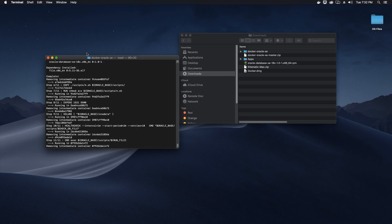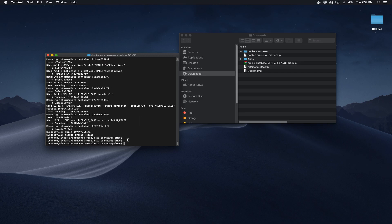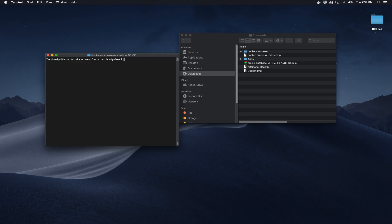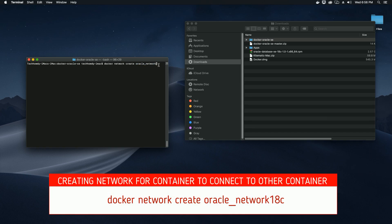The next step is to run our container. Type 'clear' in the terminal to get a clean screen. Now we will create a container network, which we'll use to connect with other containers. This step is completely optional. Use the docker network create command — the last option is the name of your network. I'll name it 'oracle_network_xe', but I'm getting an error because that network already exists.